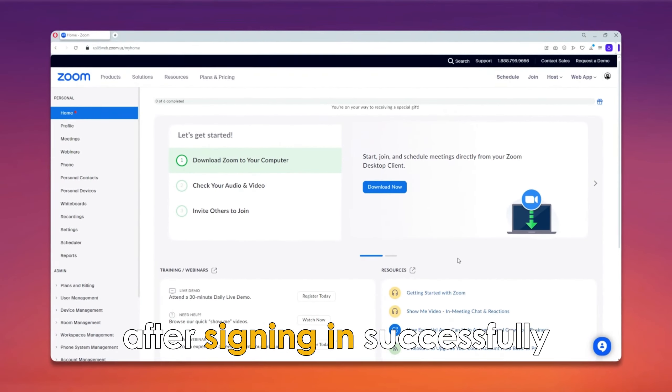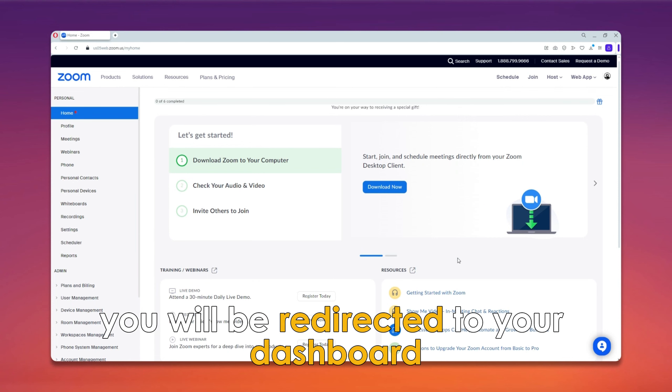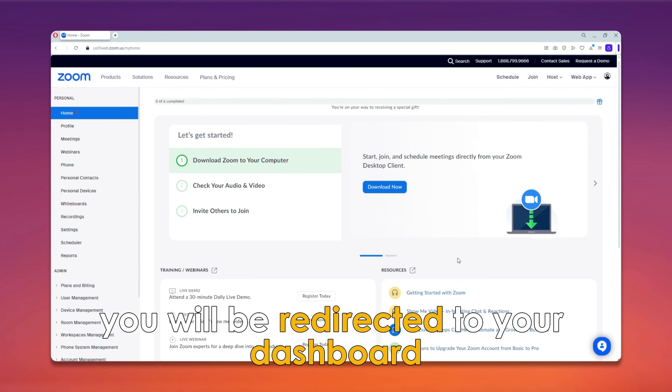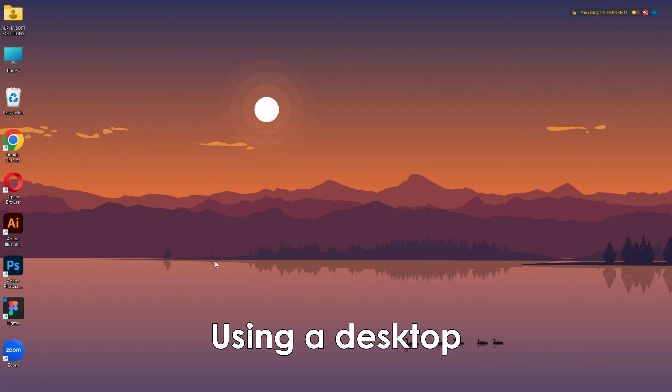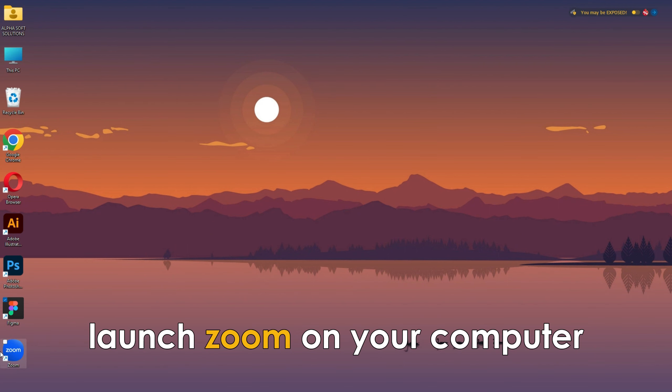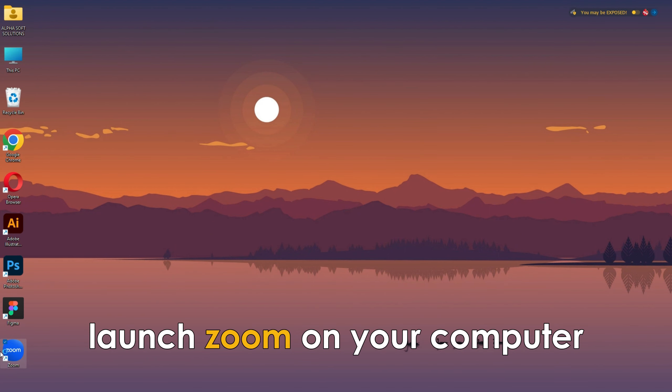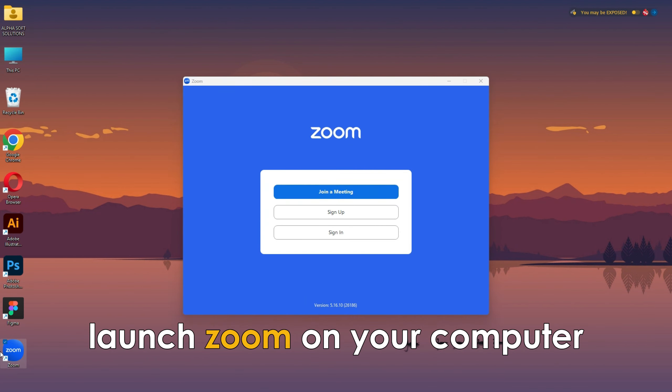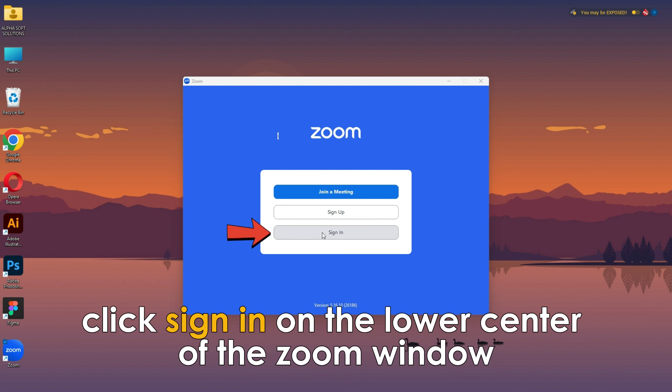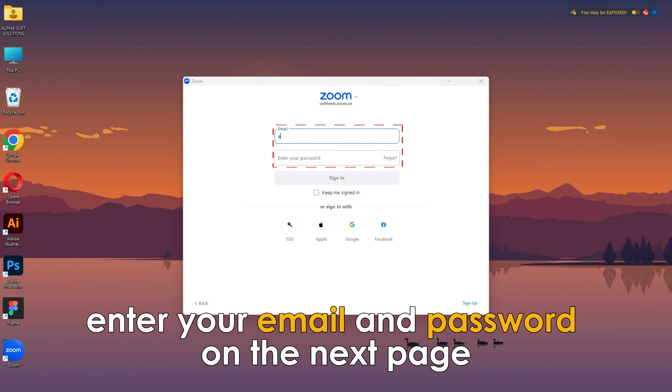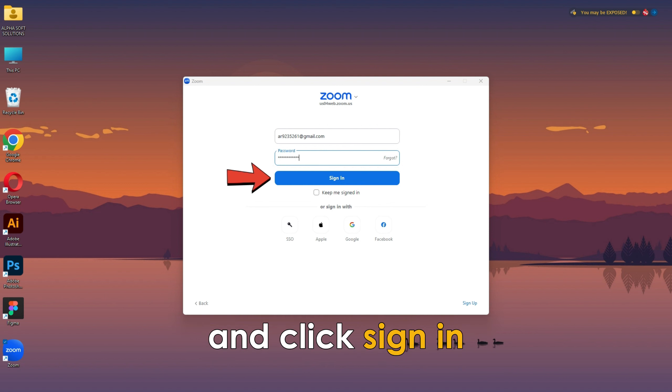After signing in successfully, you will be redirected to your dashboard. Using a desktop, launch Zoom on your computer. Click sign in on the lower center of the Zoom window. Enter your email and password on the next page and click sign in.